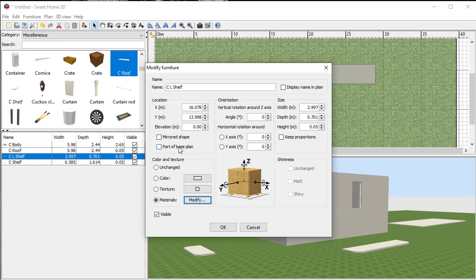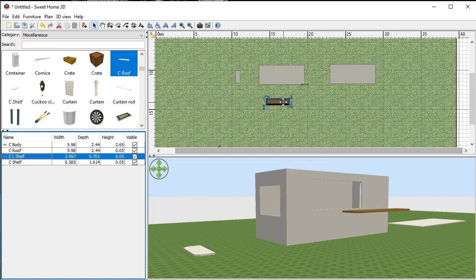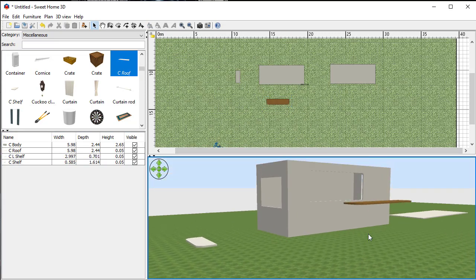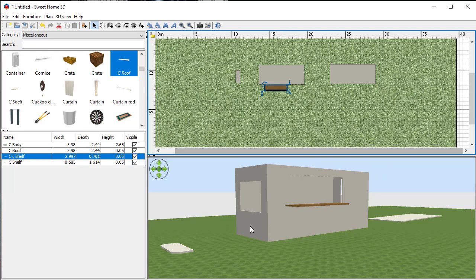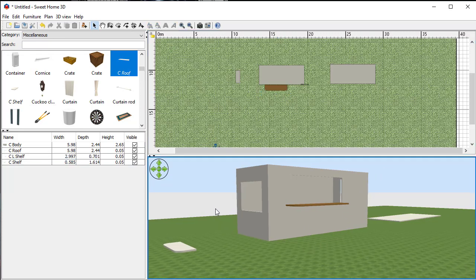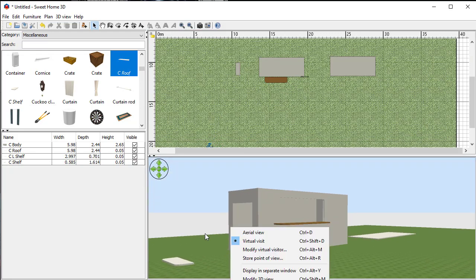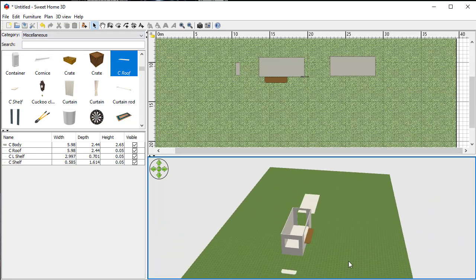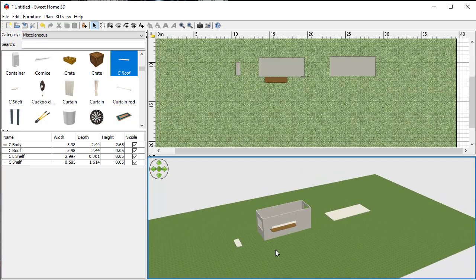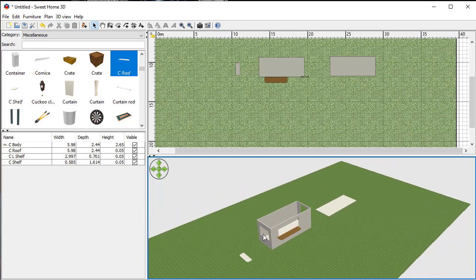Before I click off, I also want to change the elevation — that's how far off the ground the shelf sits. I want it to line up with the edge of the container where it's been cut through. For mine, the elevation is 1.21 meters, so I type in 1.21 and that puts it at the correct height. Now I'll move it in the plan view using the arrow keys, lining it up with the serving hatch.